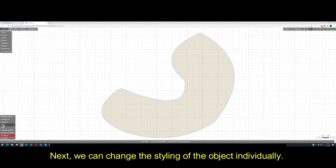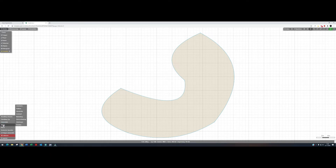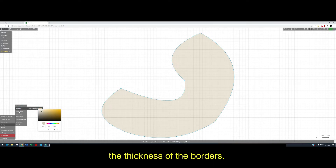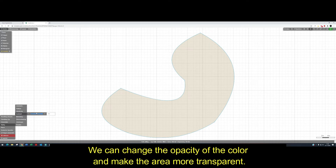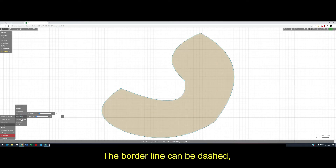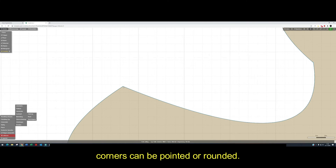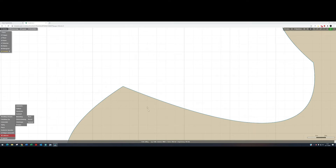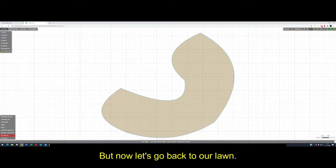Next, we can change the styling of the object individually. We can change the color of the border, the color of the surface, and the thickness of the borders. We can change the opacity of the color and make the area more transparent. The border line can be dashed. Corners can be pointed or rounded. We can add line caps or some shadows. But now, let's go back to our lawn.